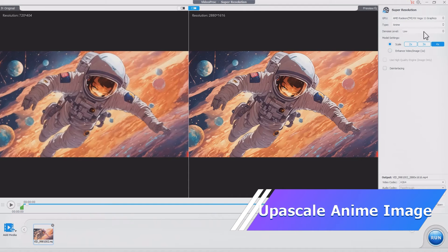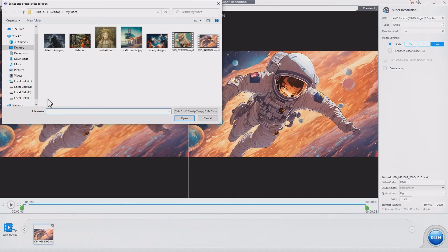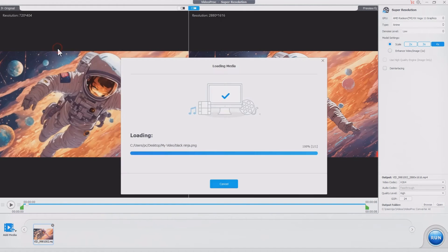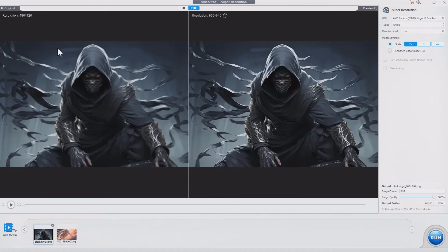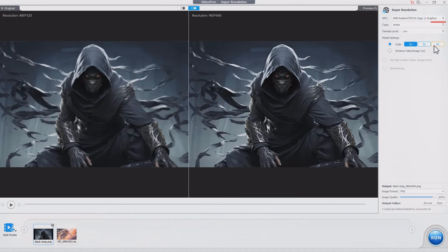You can also add anime images to it. Same settings here: choose the scale and denoise level.